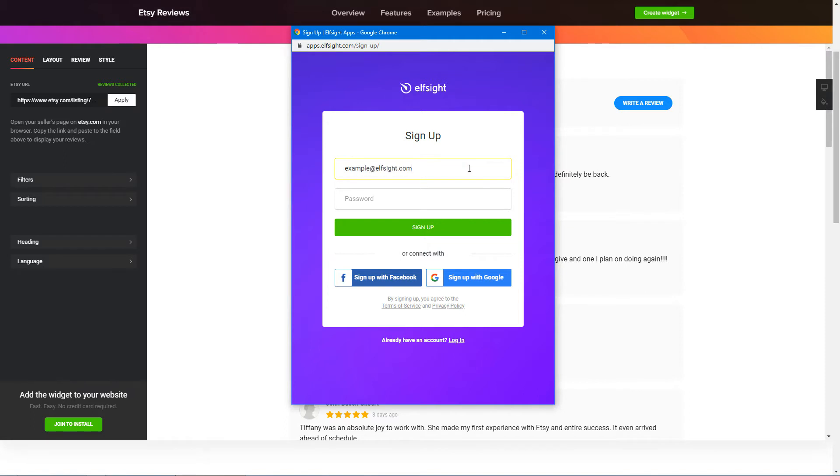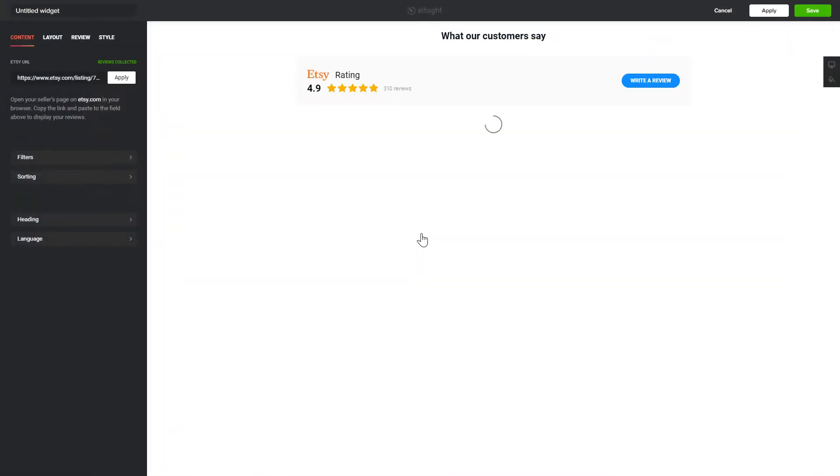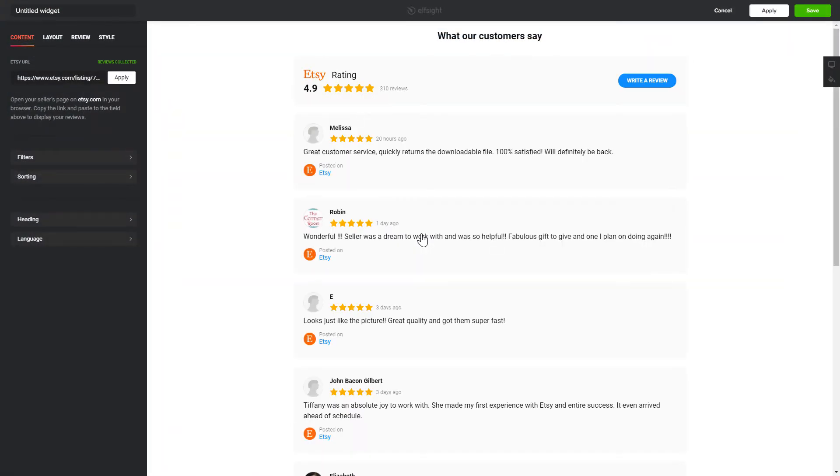Log in or sign up to Elfsight Apps. This is free, no credit card required. After you sign up, you'll see the widget that you have just created. Click Save.